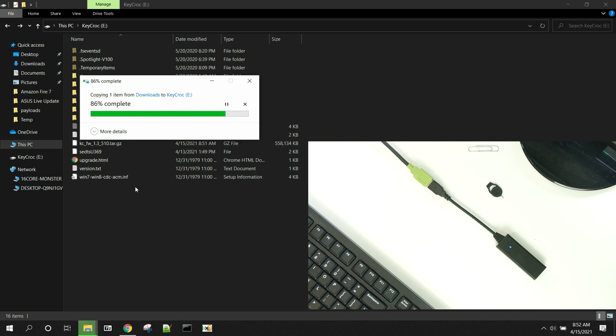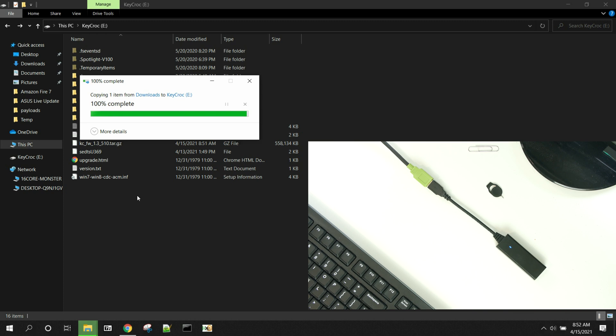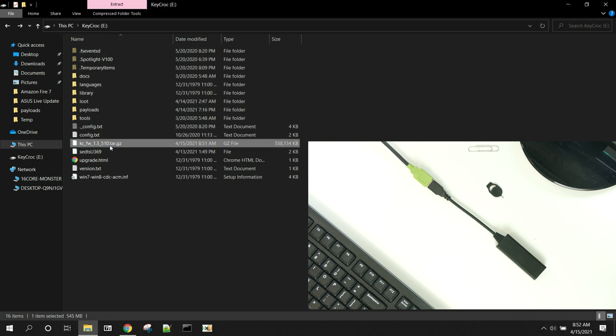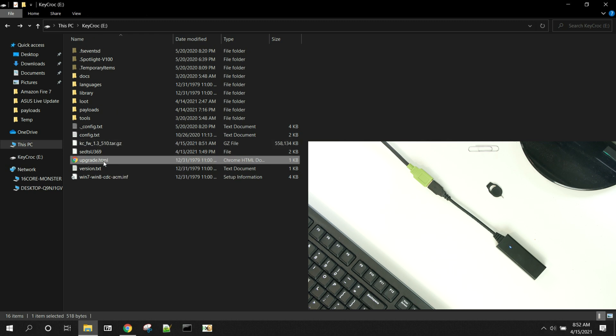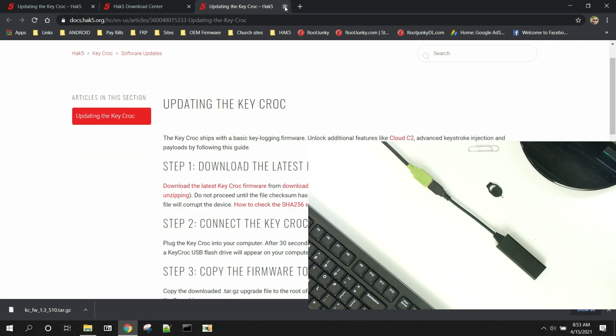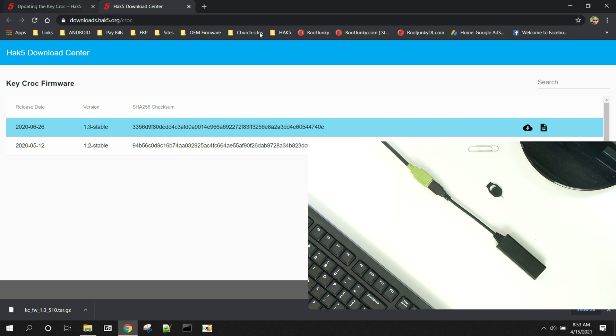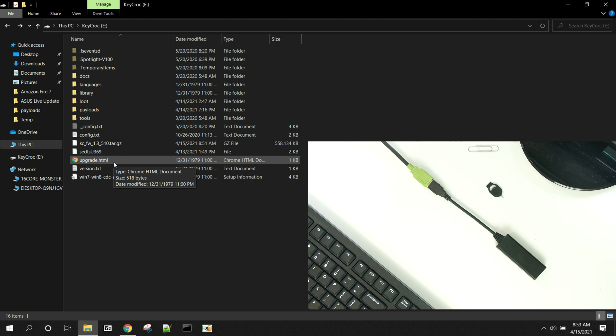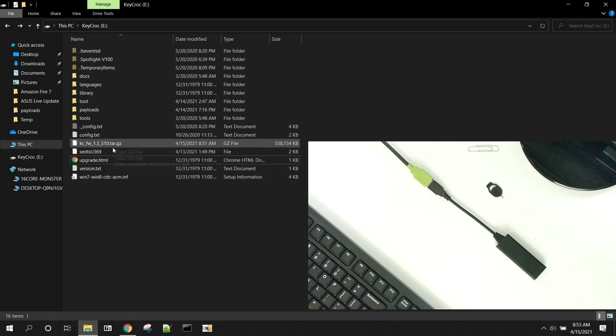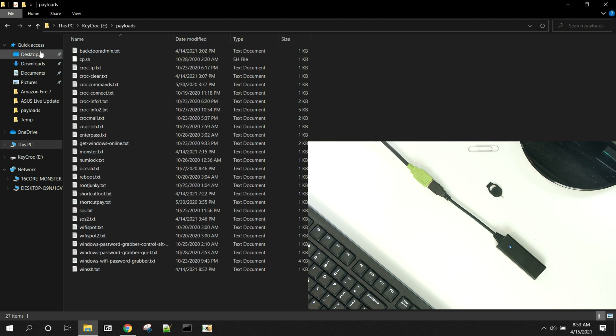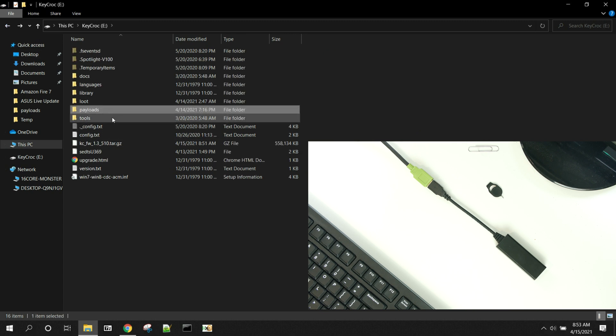The third is obviously this needs to be put in the root of the KeyCroc, which is the base file system right here. So it should look pretty much like mine. When it ends up, here it is, right? It's right next to the upgrade HTML, which is actually really nice because if you launch that, it brings you right to those upgrade directions. It should be right next to the upgrade HTML, not like in payloads or anywhere else on the device.